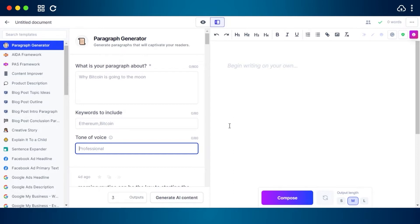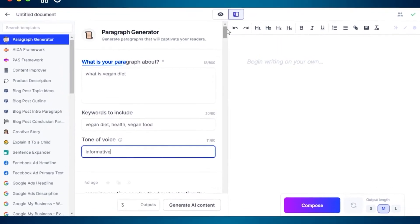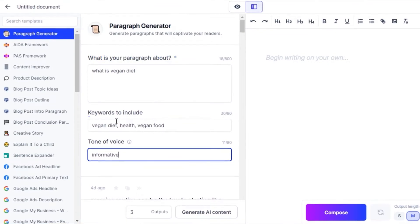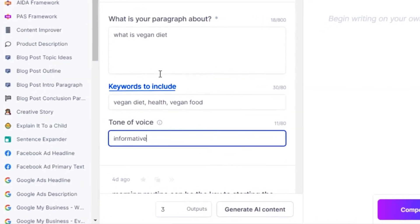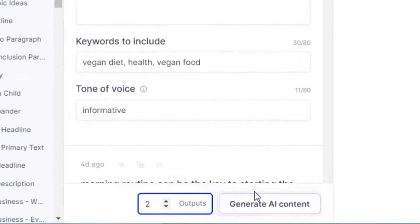Now let me give you some examples and you will be able to understand it better. We can ask Jasper to simply write a paragraph for us explaining our topic, such as what is vegan diet, and you will enter the keywords related to the topic.